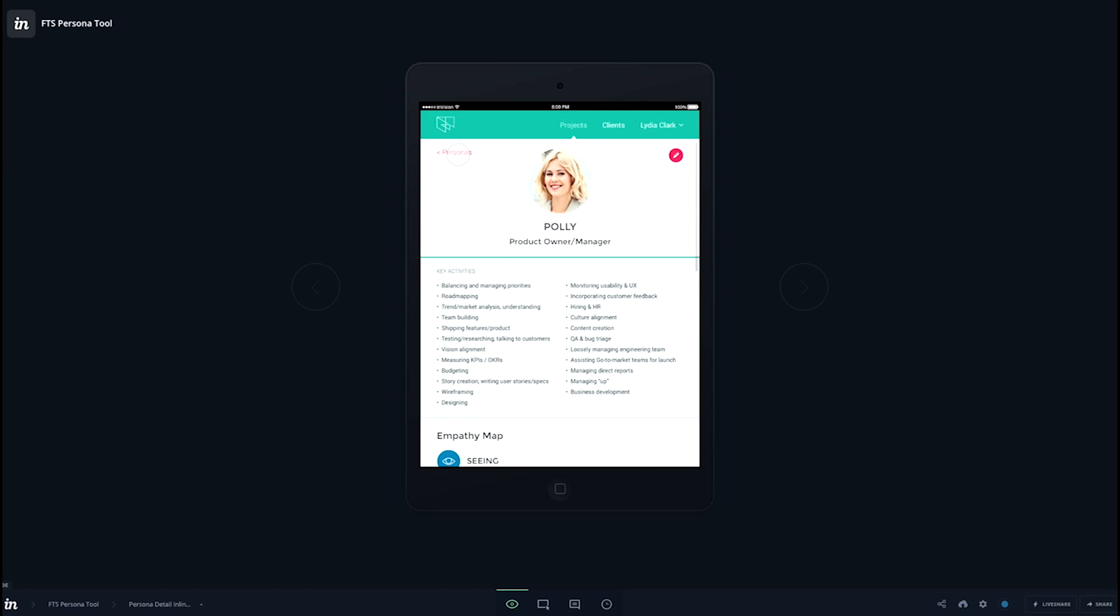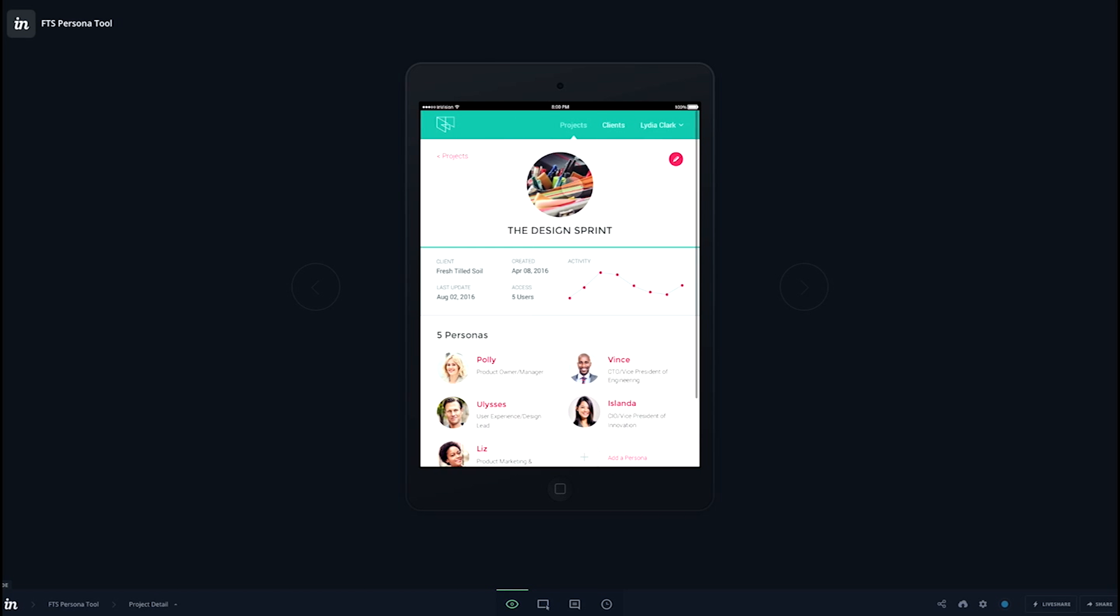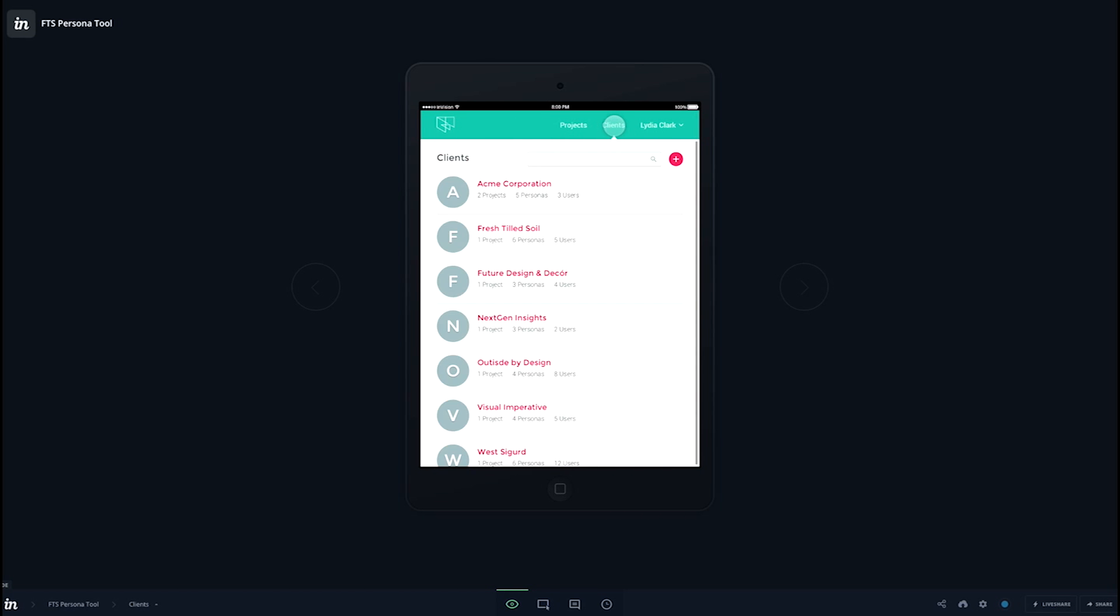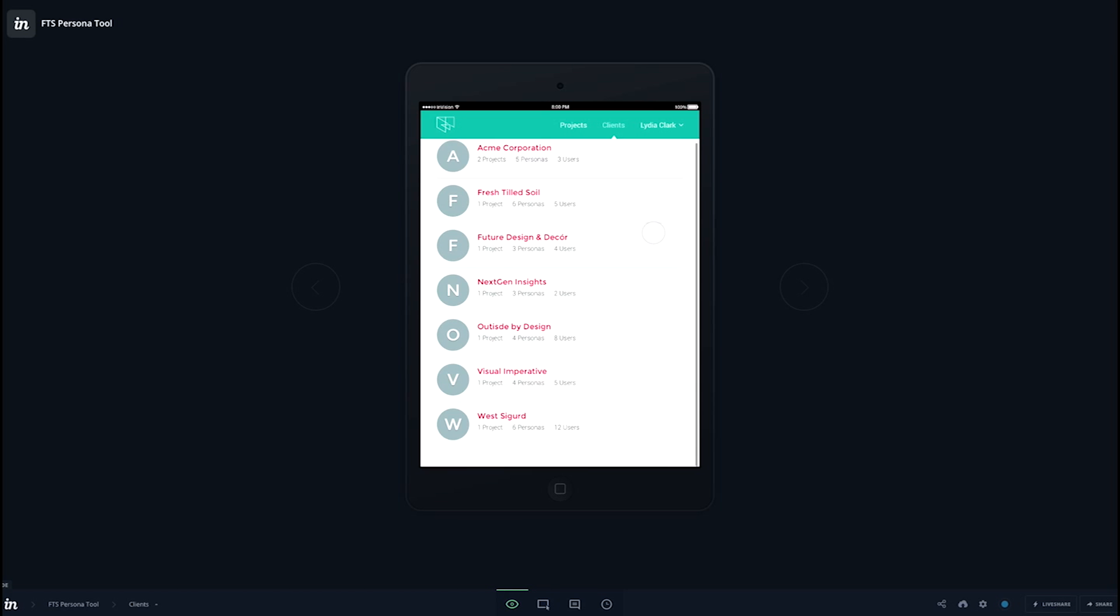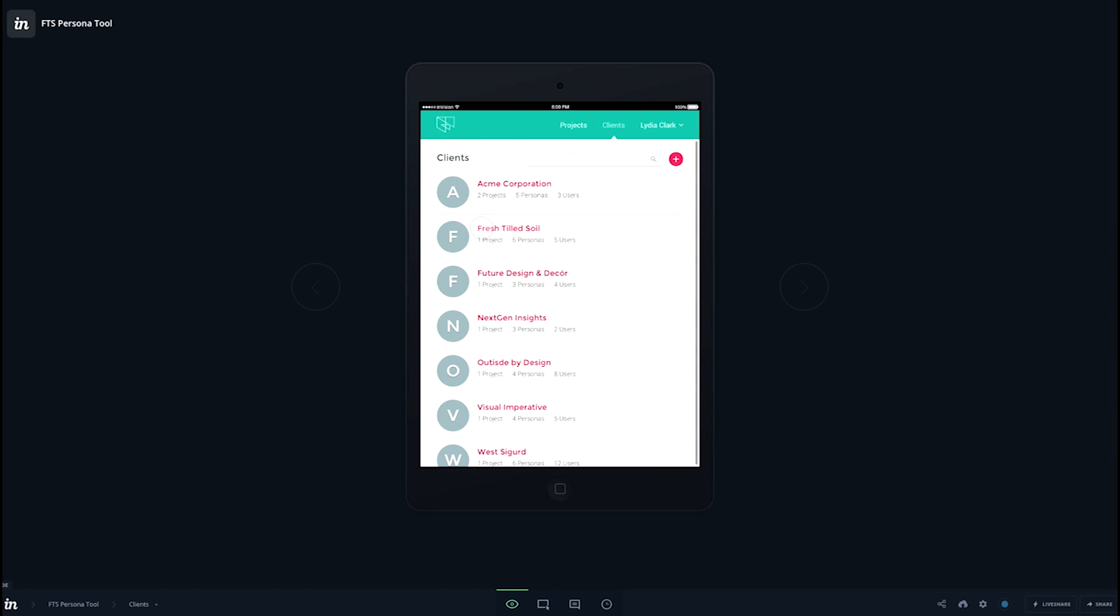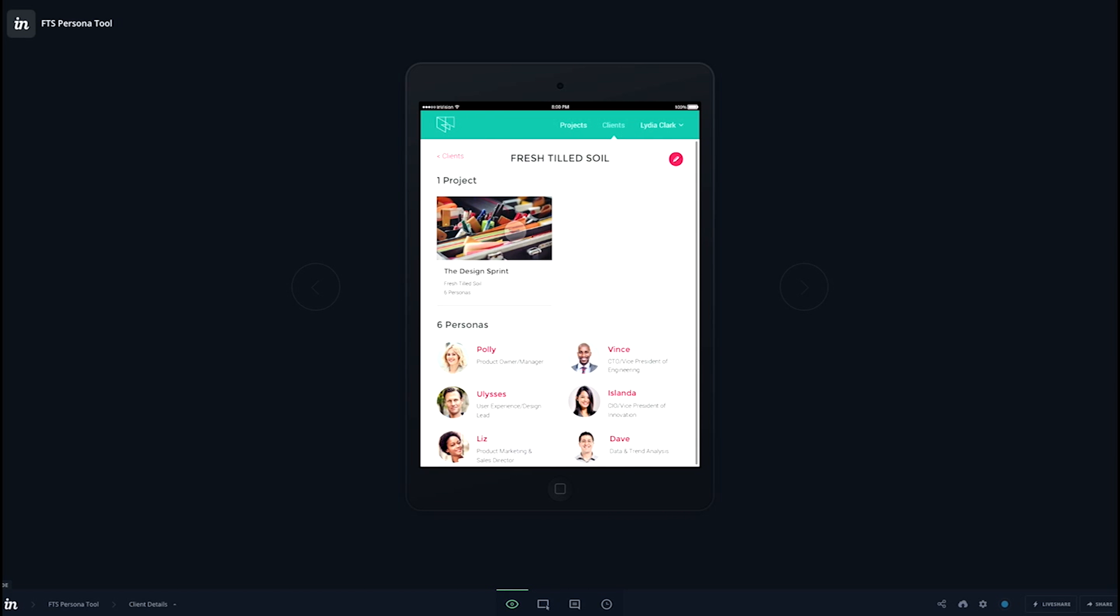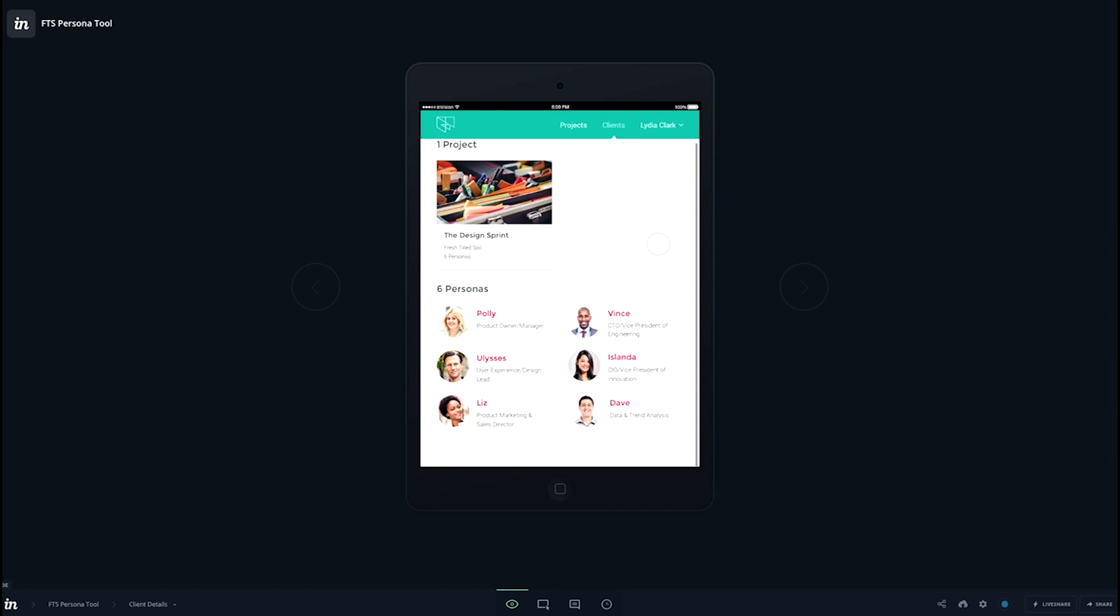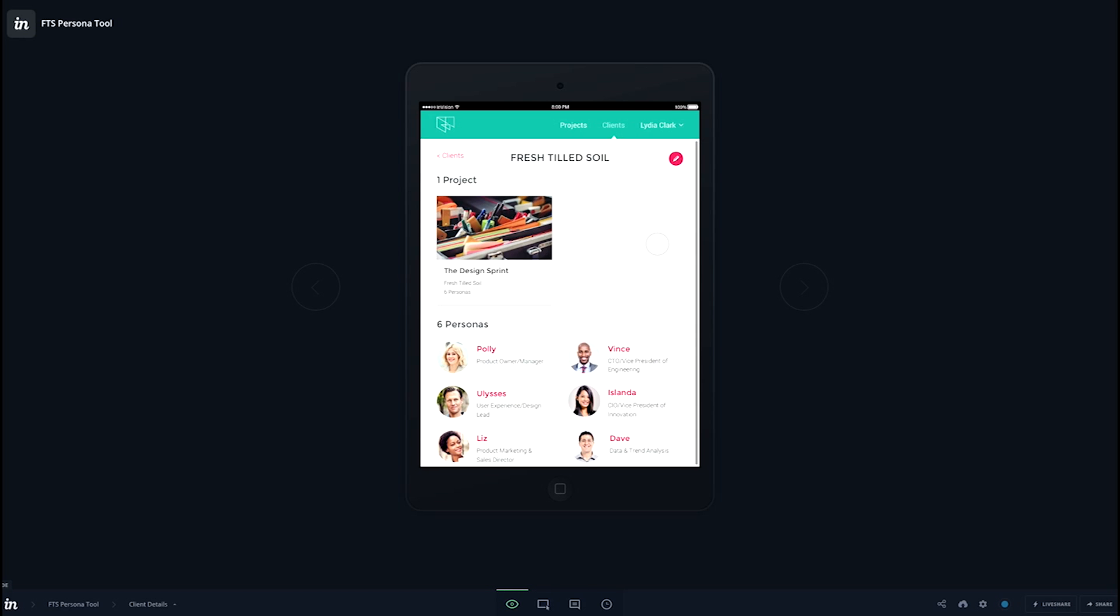Now we're going back to the project and clicking over to the list of clients. And then drilling into the details of a client. And then finally accessing the account menu and signing back out.